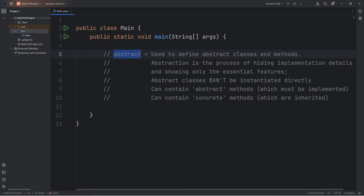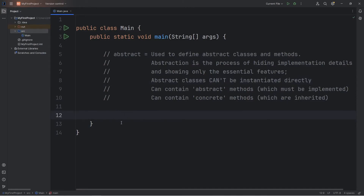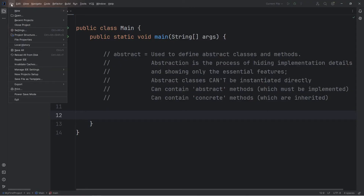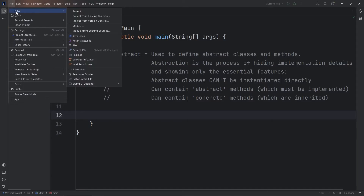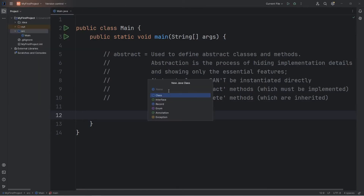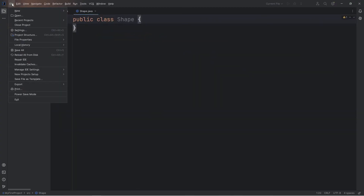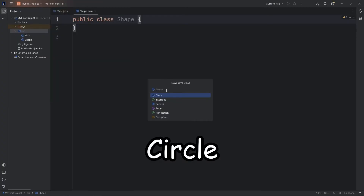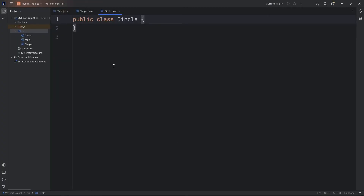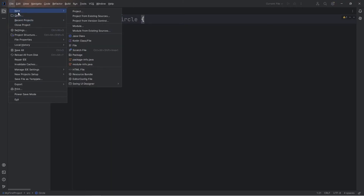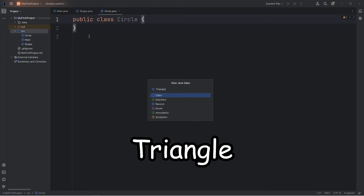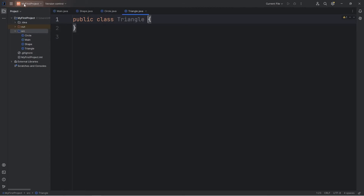Let me give you an example. We're going to be creating an abstract class that can't be instantiated directly, meaning we can't create any objects from this class. In this demonstration, we're going to create some shape objects. Shape is going to be the parent. Then we'll have circle, triangle, and rectangle classes as its children. So we're going to go to New Java Class and create a Shape class, then a class for Circle, a class for Triangle, and a class for Rectangle.